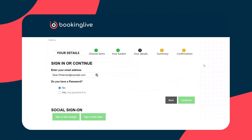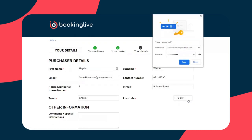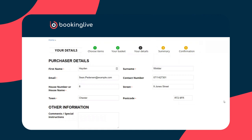Let's proceed on the basis that we are booking for the very first time. However, if I was a returning customer, I would just log in here using a password, and when I hit continue, the system is going to pull my information from the Booking Live system and streamline this booking process for returning customers.